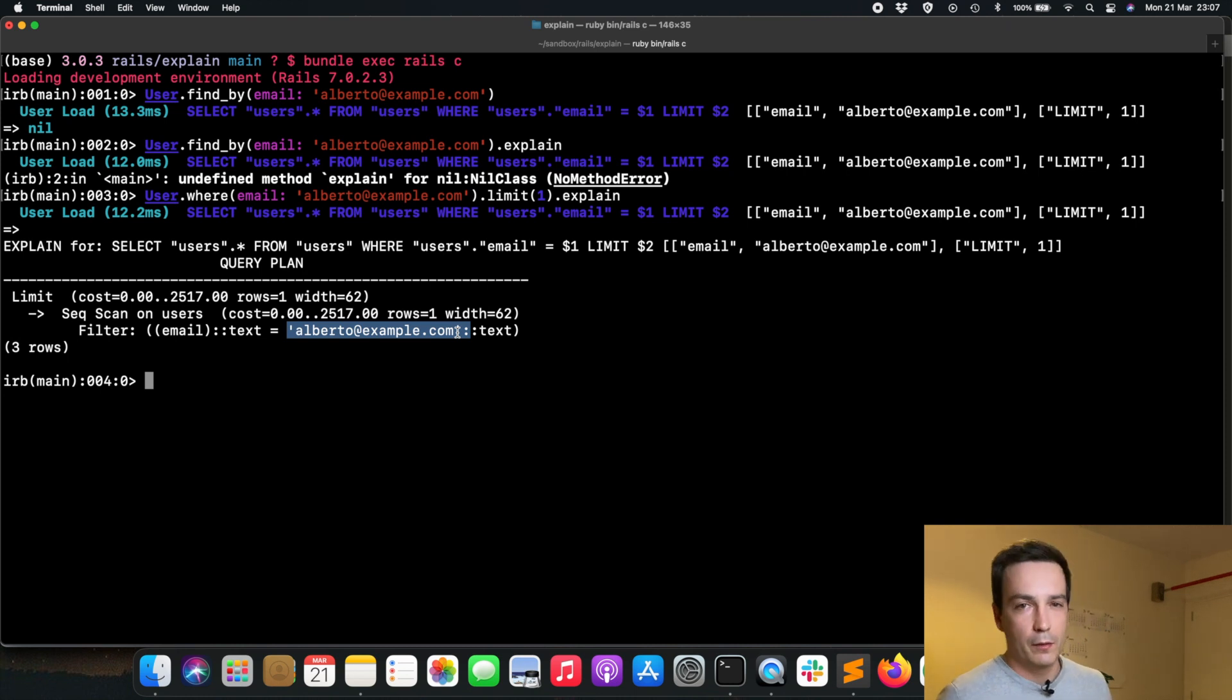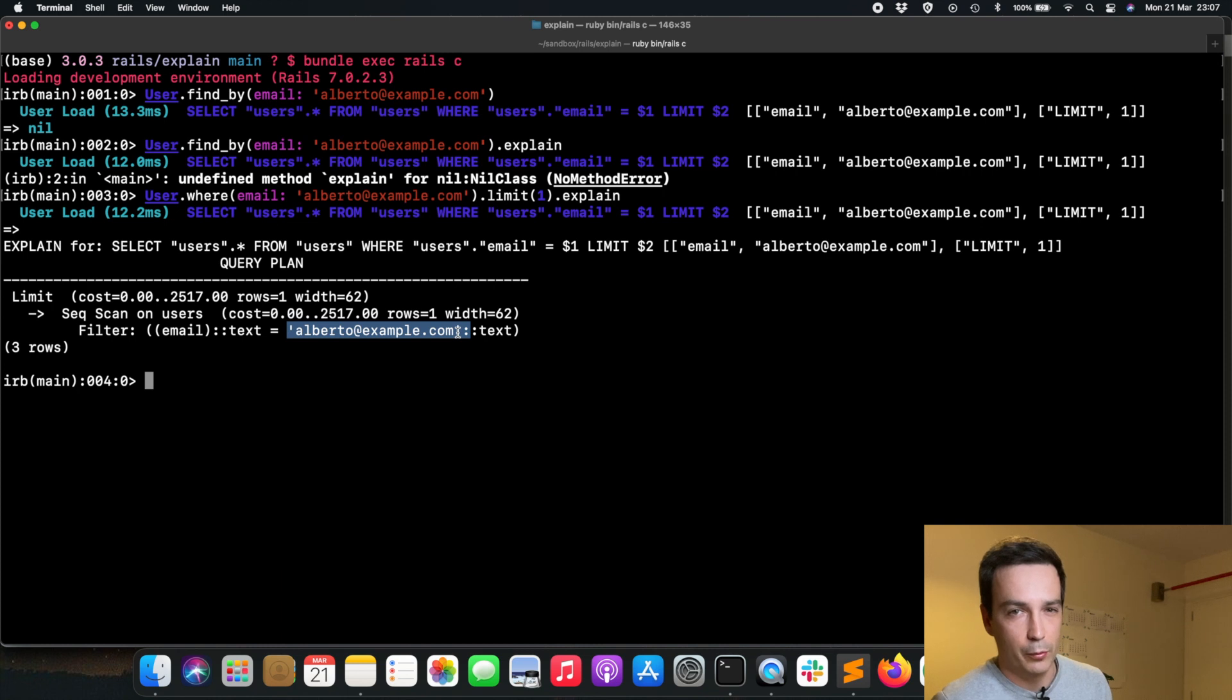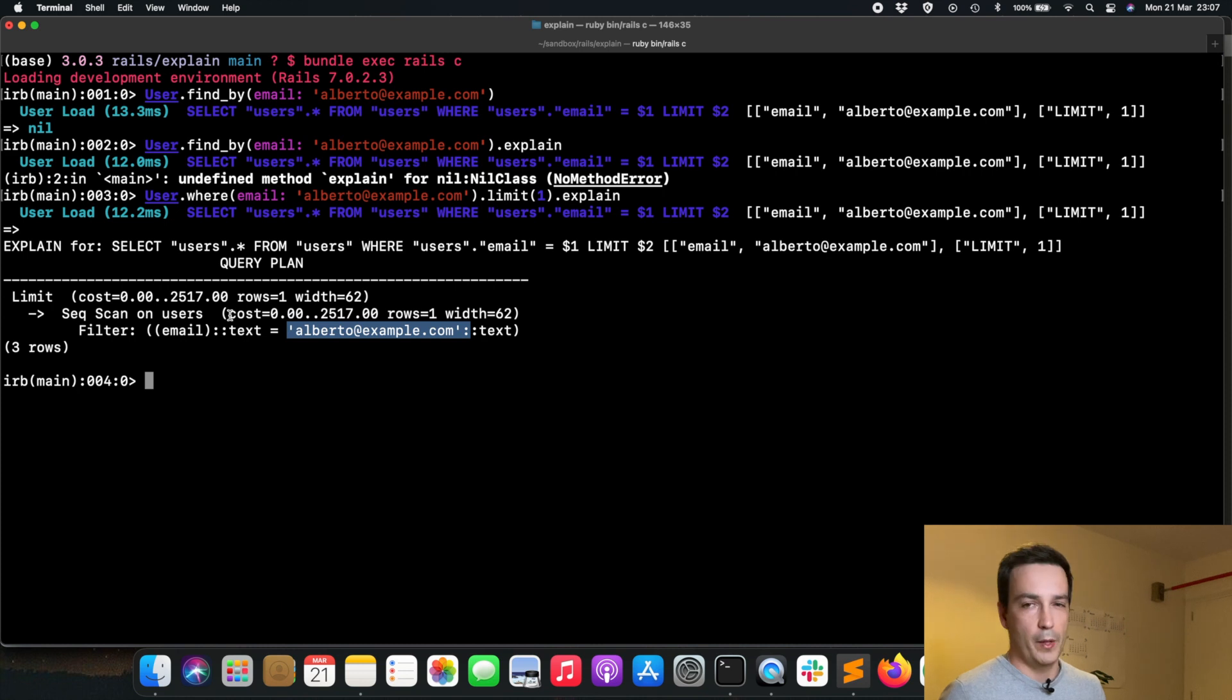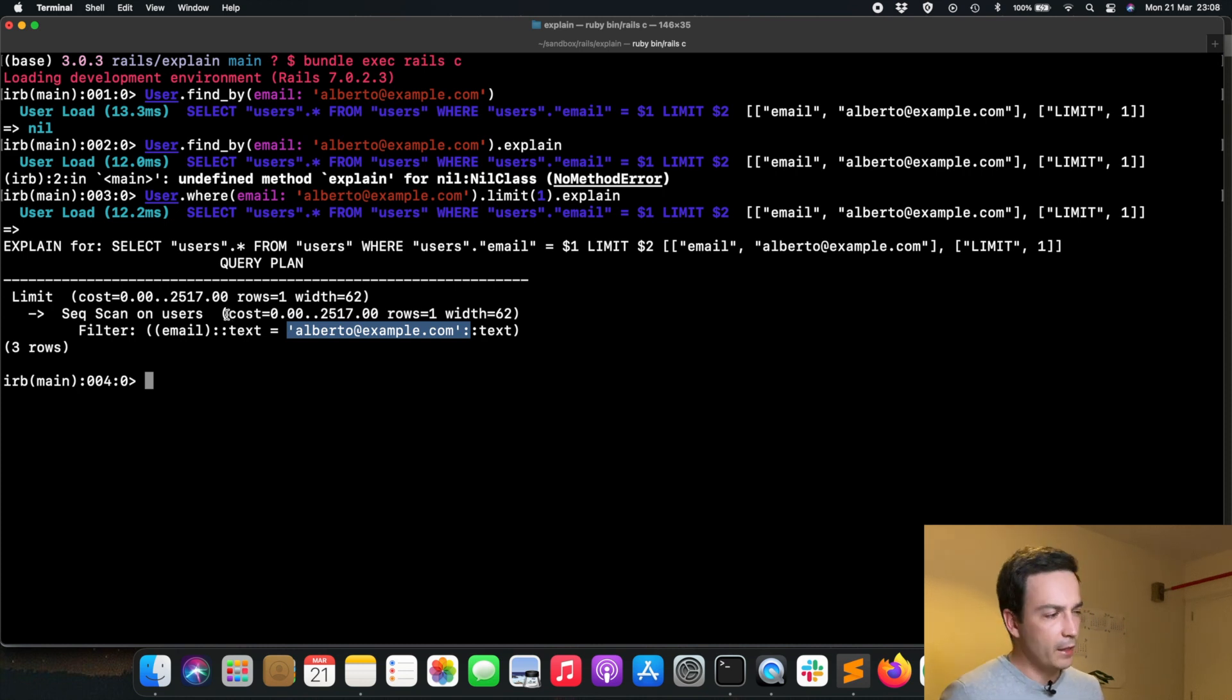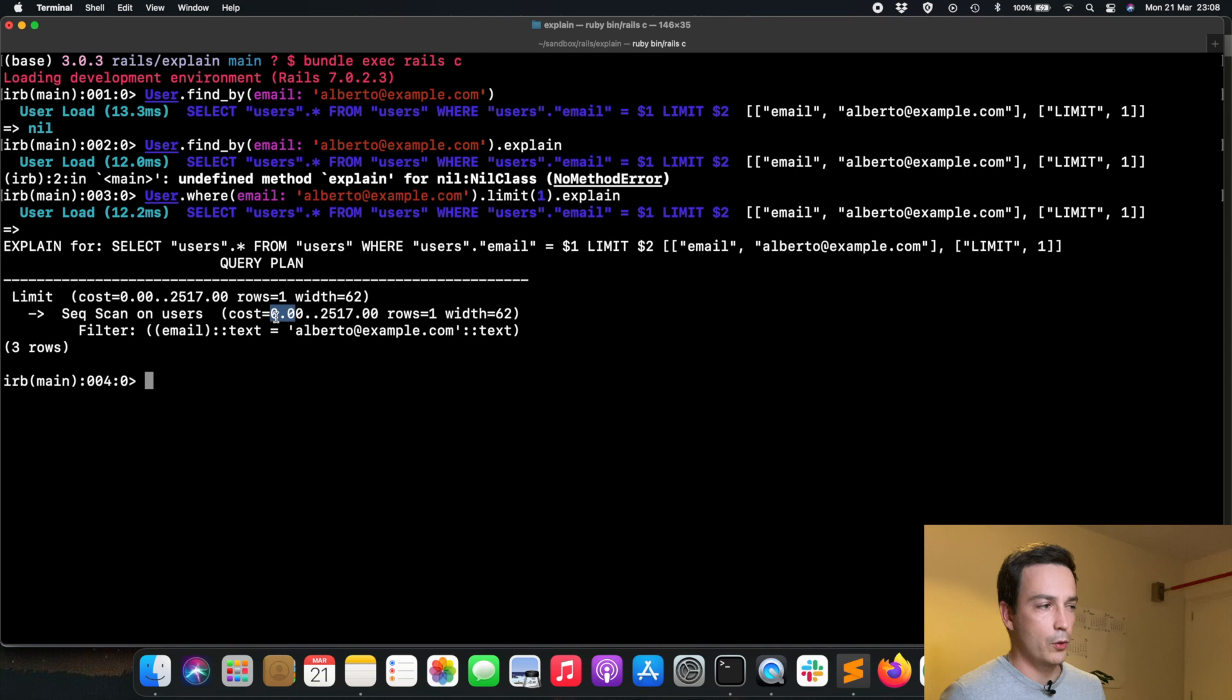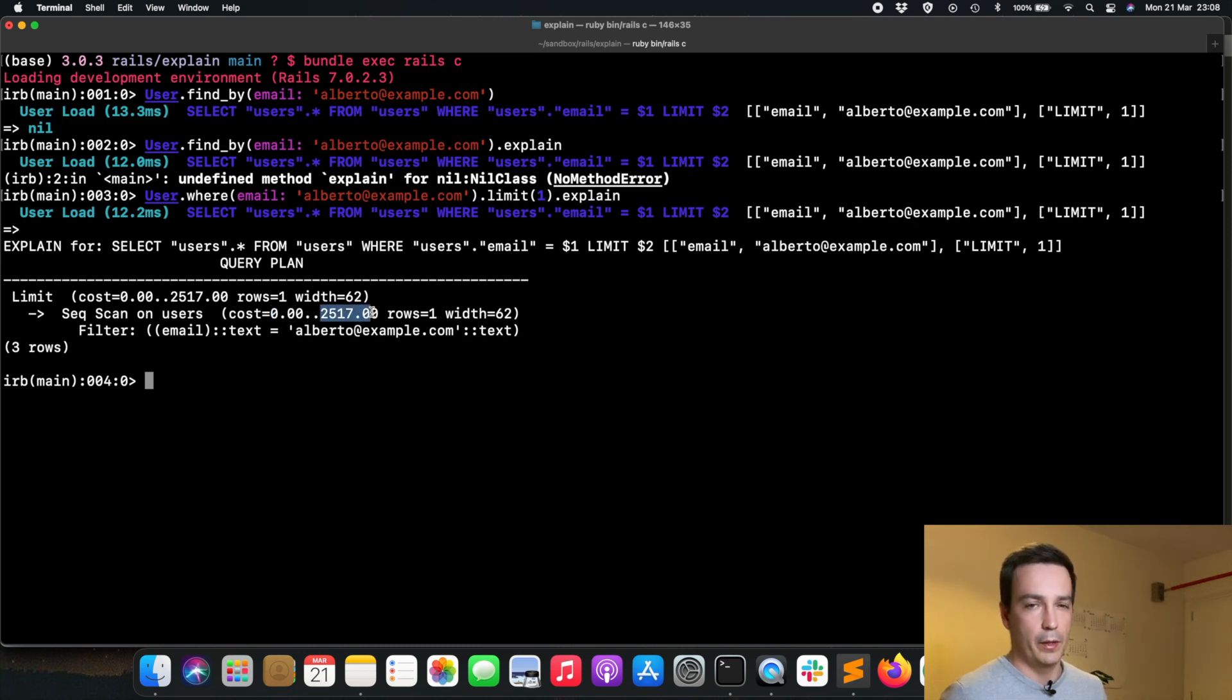How else can we realize that this is not going to scale? If you take a look at the cost here, which is the other information that explain gives to you, this first value is the startup cost and this value is the total cost of executing the query.